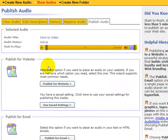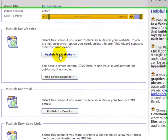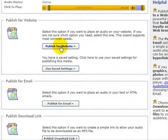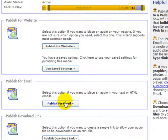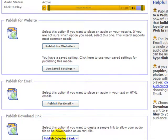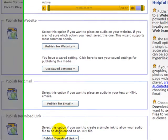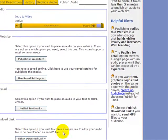Let's click that on. And where am I publishing it? I can publish it for the website, I can use the save settings, publish it for email. That means I get a link that will take you directly to the audio. Or I can publish the download link. And that's in a form for MP3.